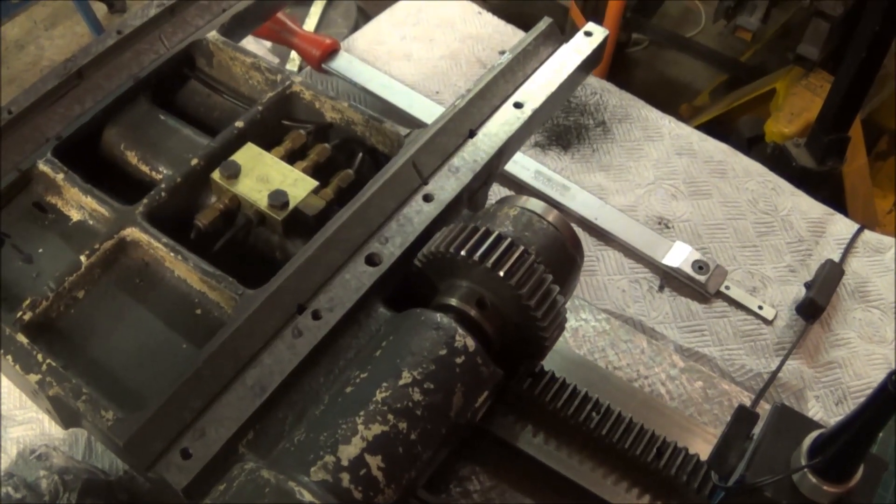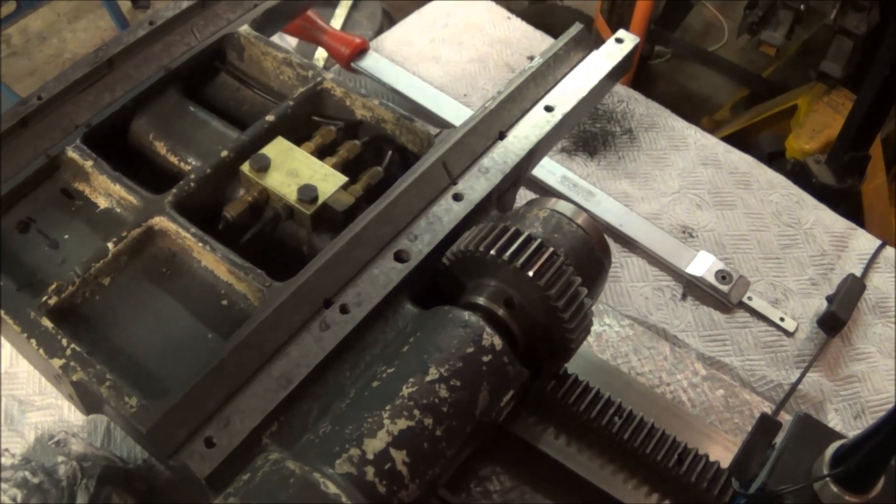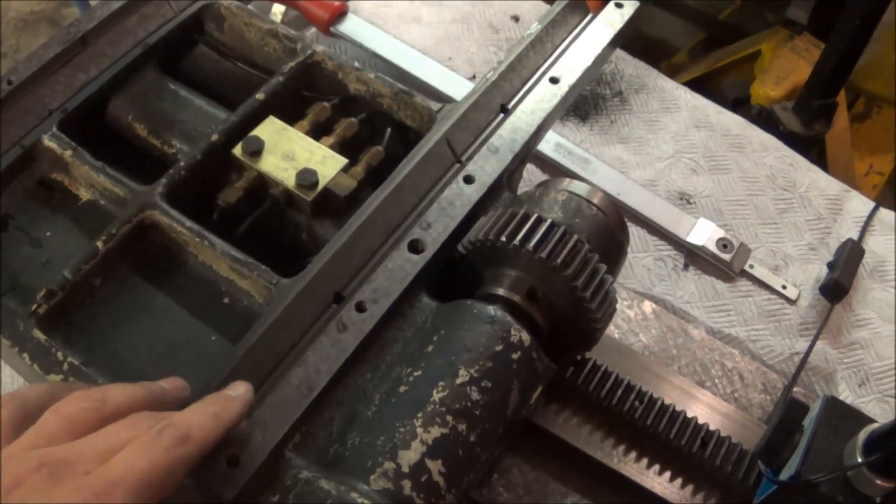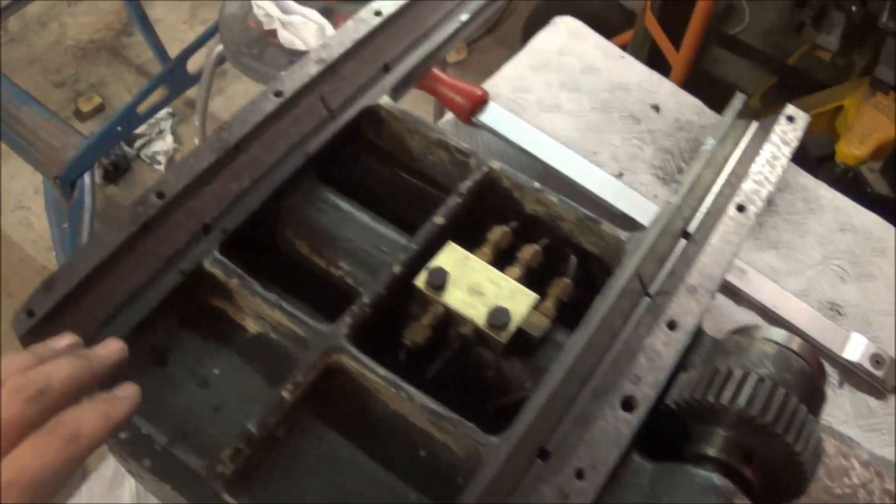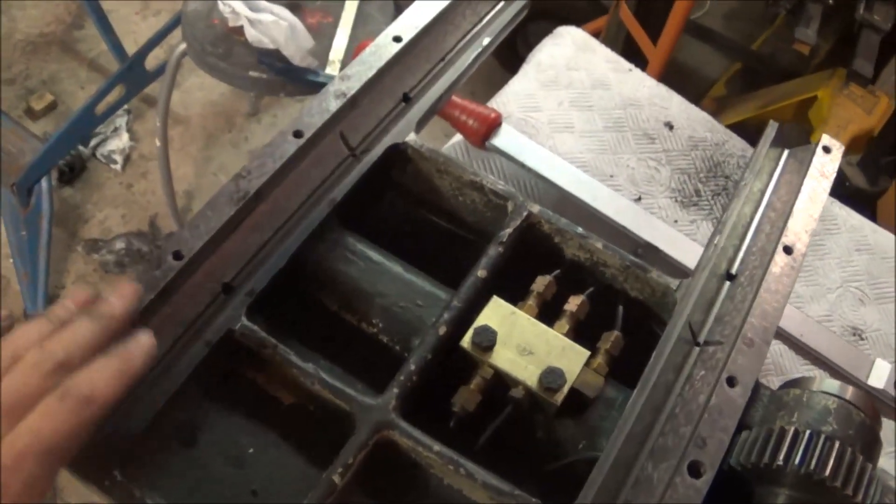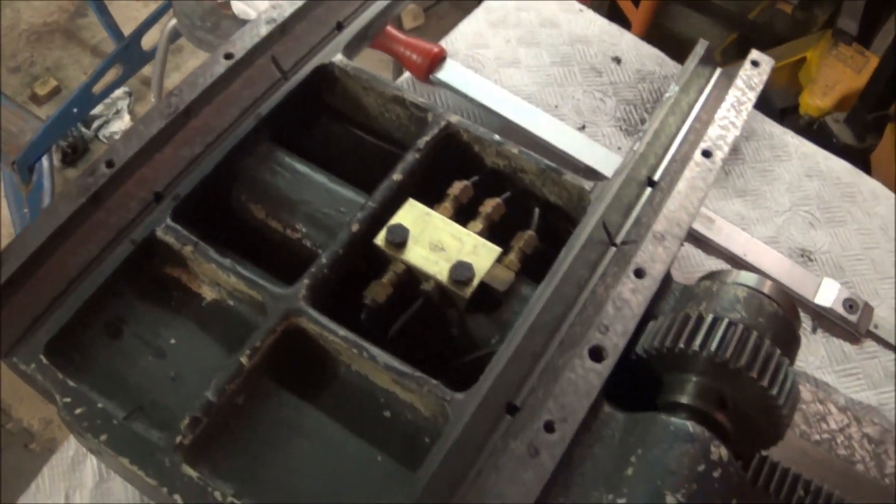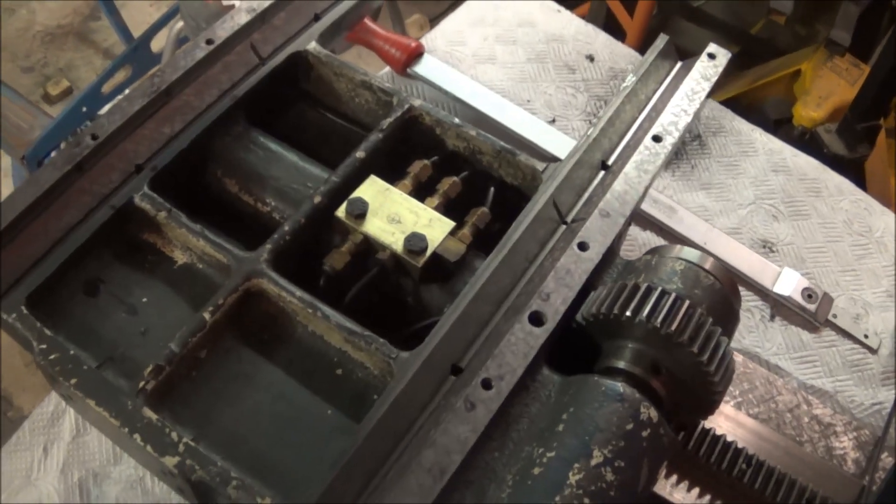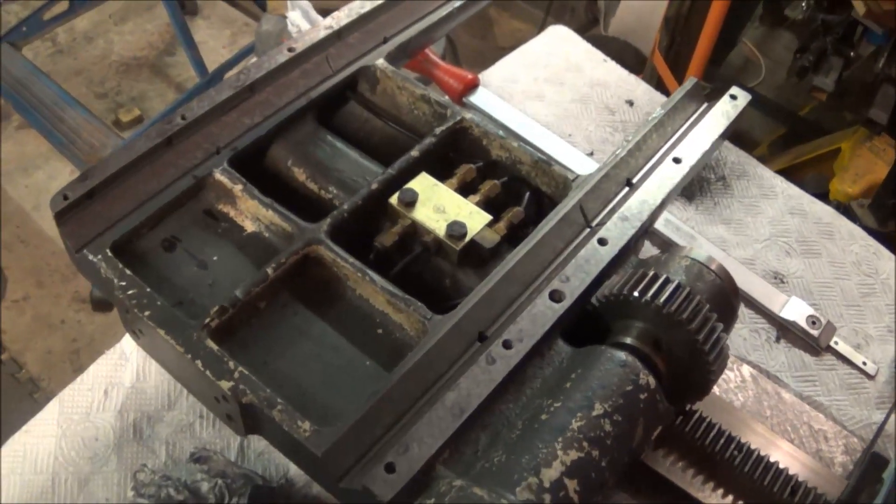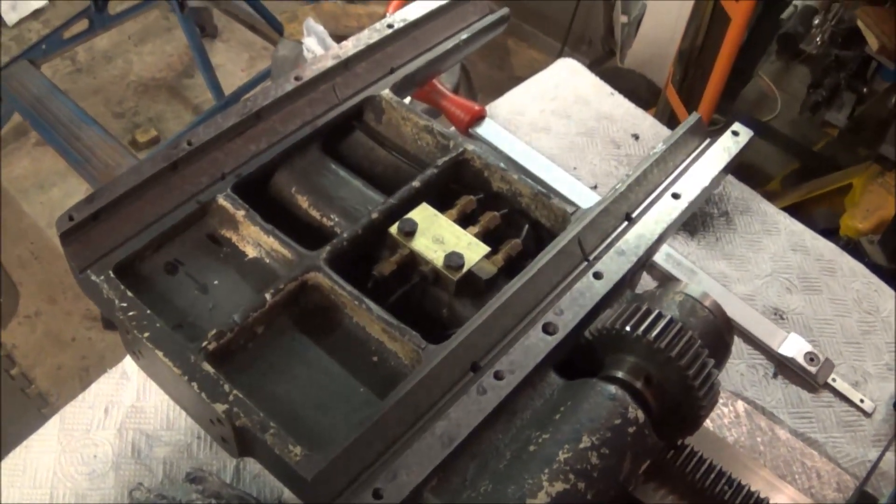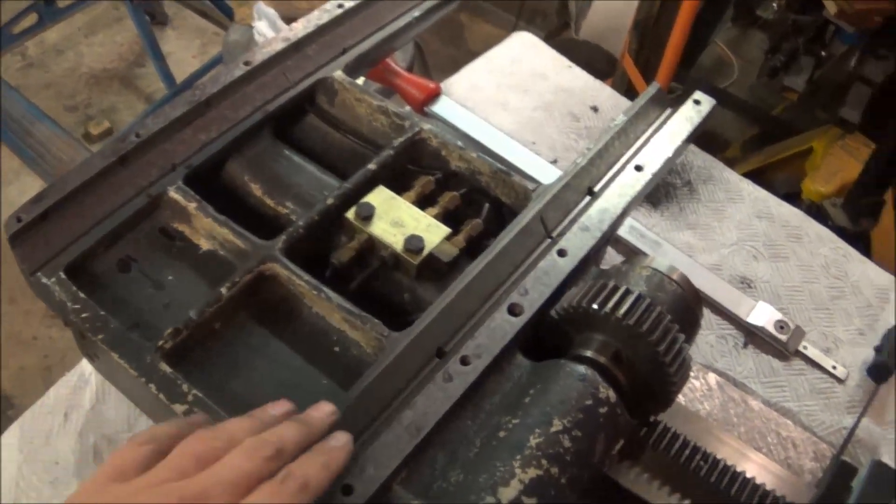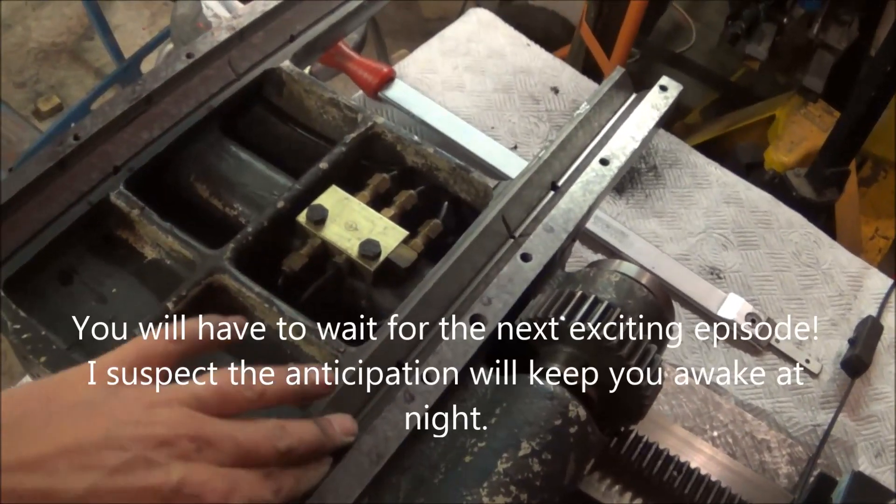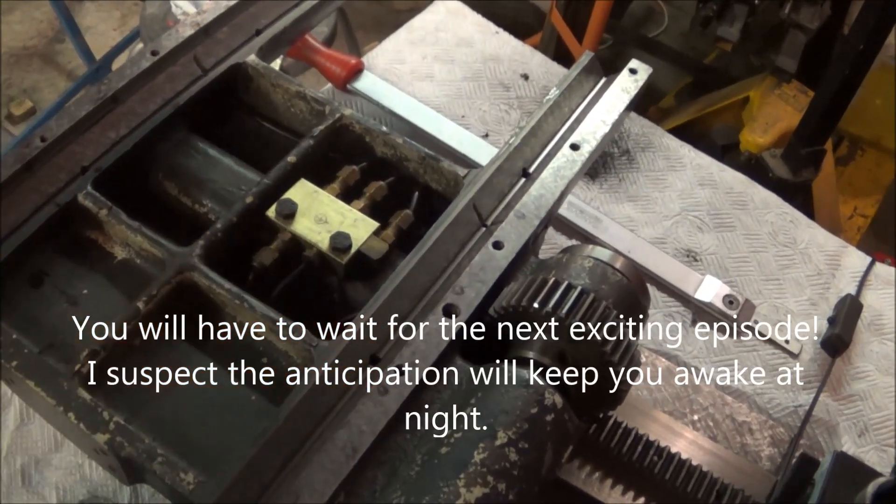I've completed scraping the carriage. You can see that surface, those two surfaces, those two surfaces and that surface are all complete. Now the final scraping job of mating this to the top of the knee.